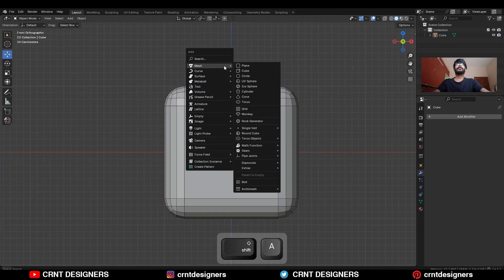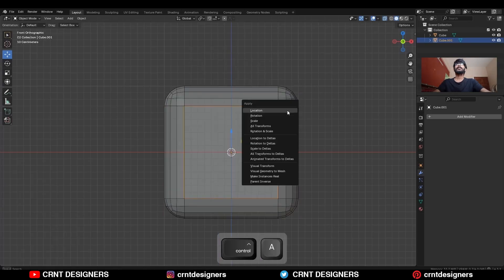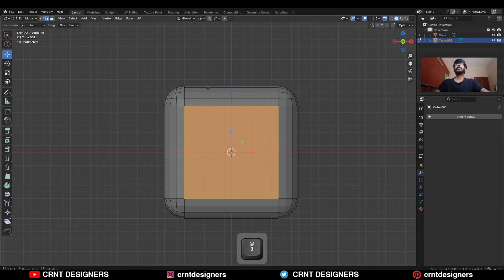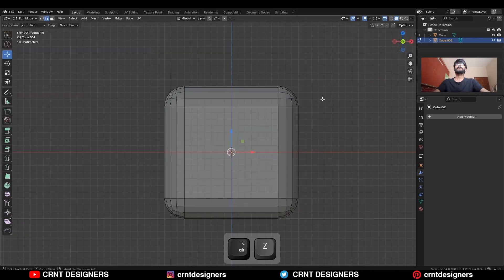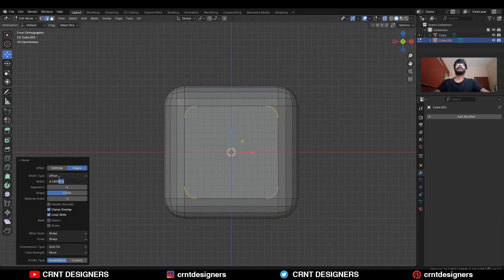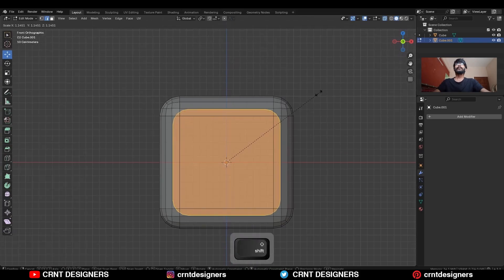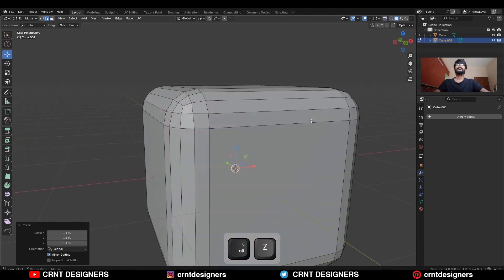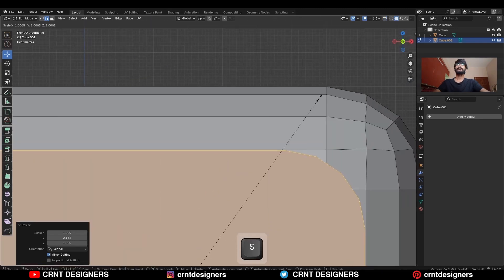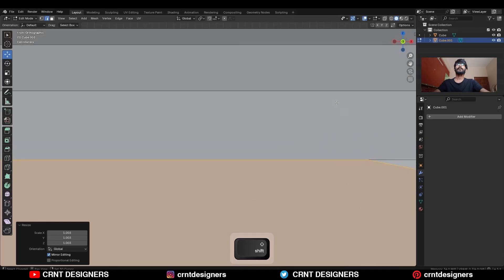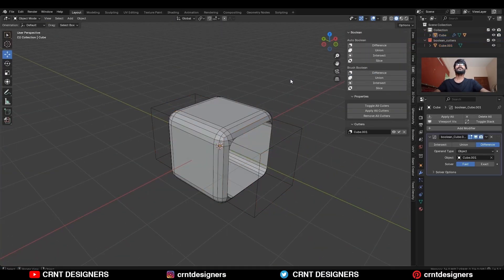Then go to object mode. You need to add another cube, scale it down, apply the scale, then go to edit mode. Select these edges and Ctrl+B to add a bevel on them. Here also you need to add a 4-segment bevel and give the bevel width lesser than the first cube. Then scale it along the Y-axis and try to align it properly with the edge loops. Select both objects and use the boolean operation difference.